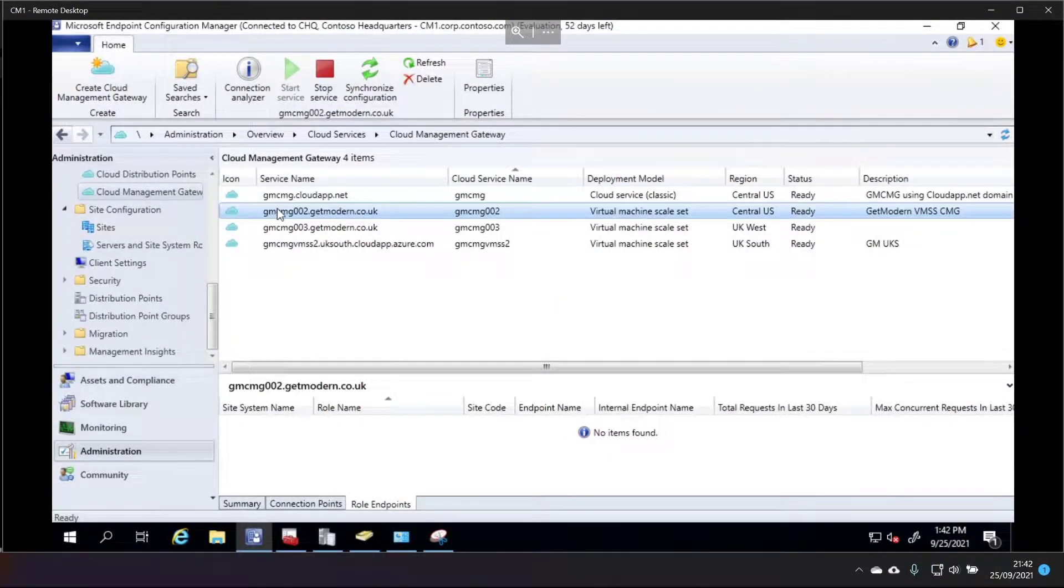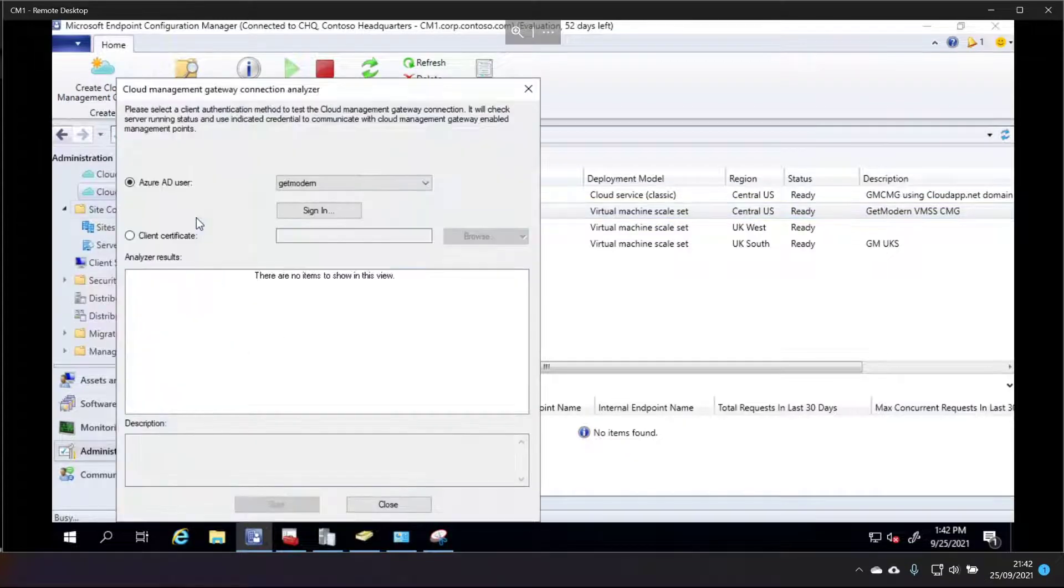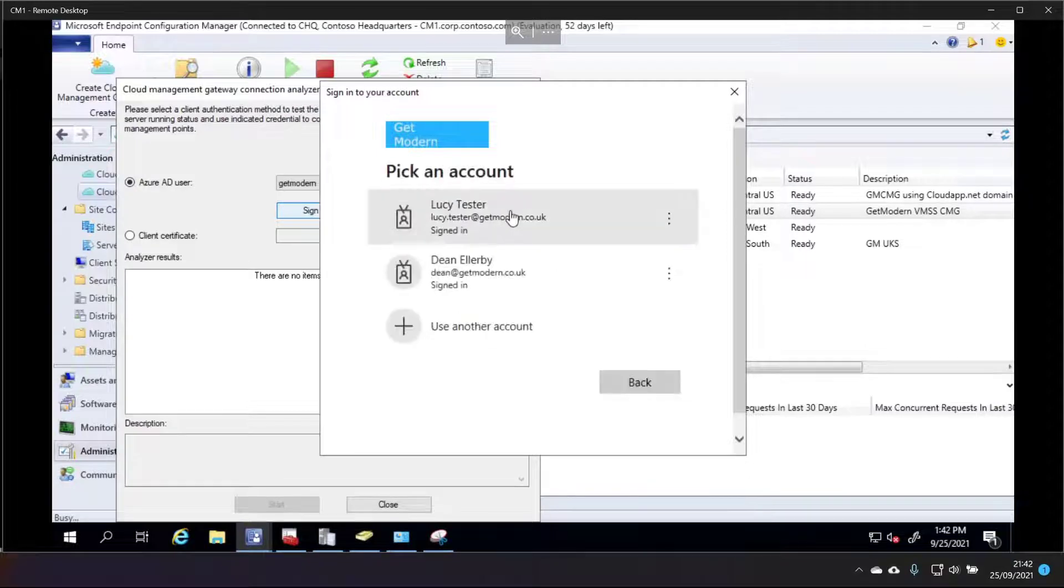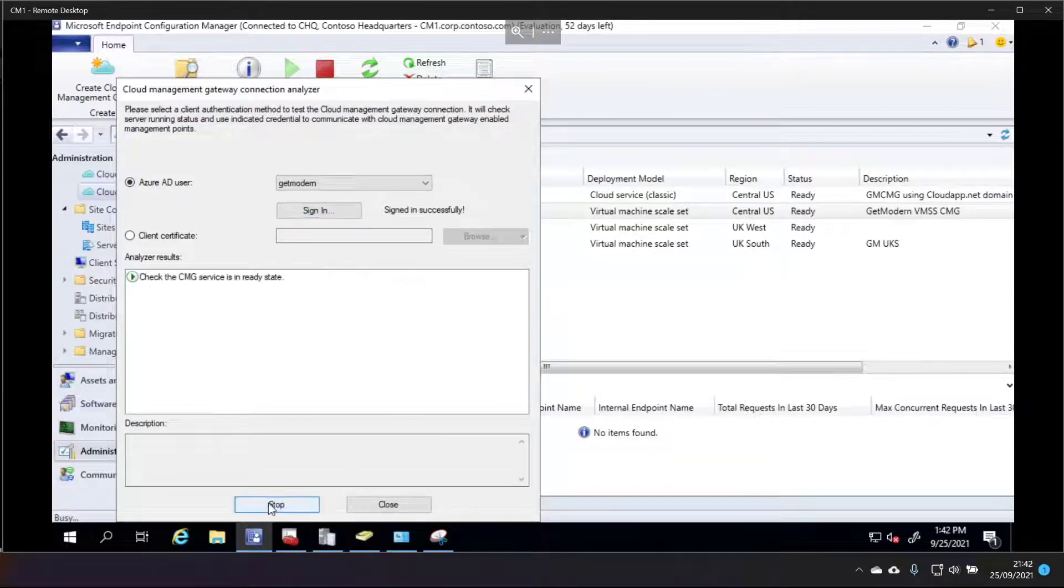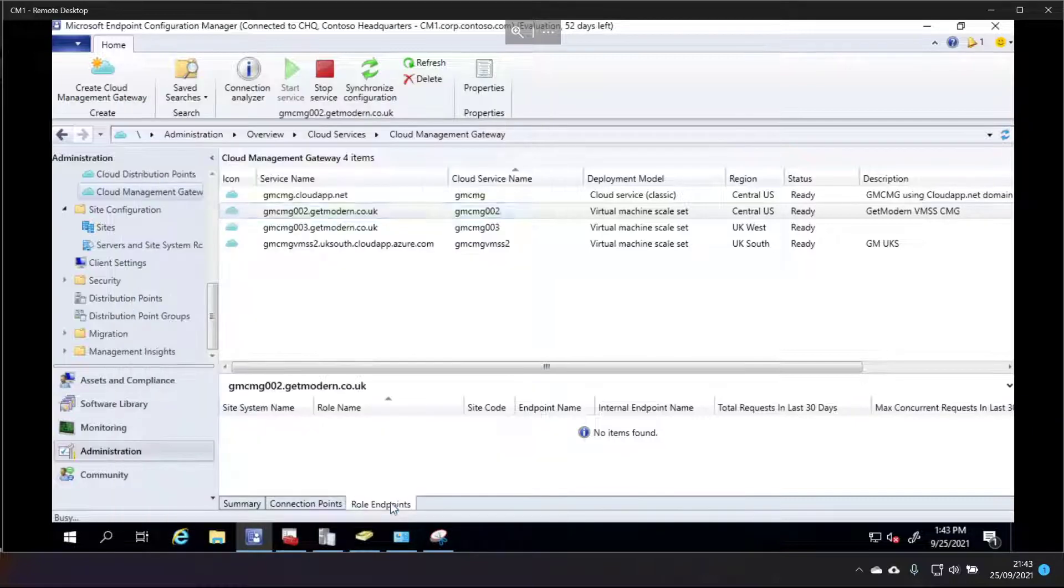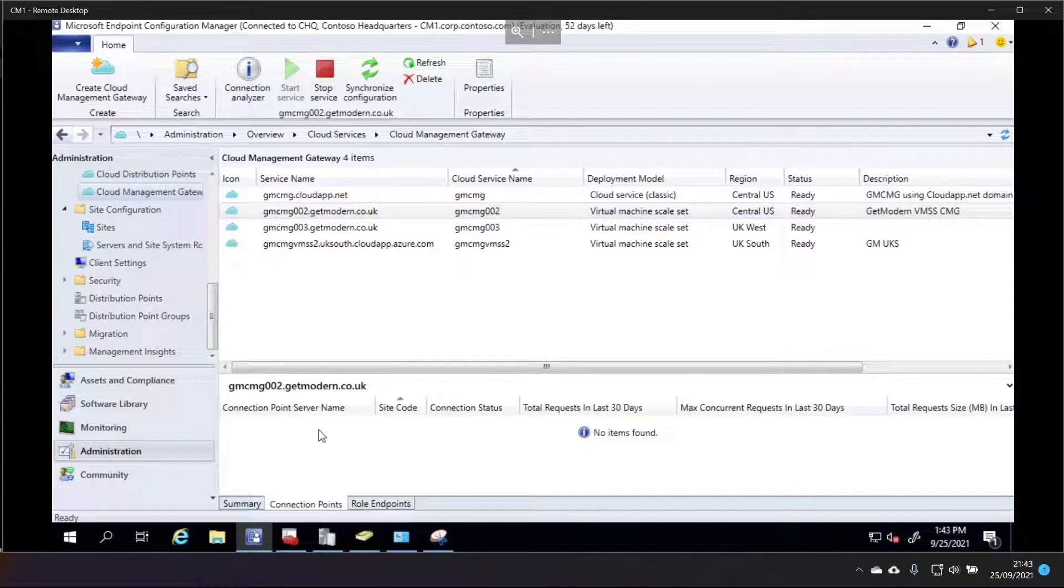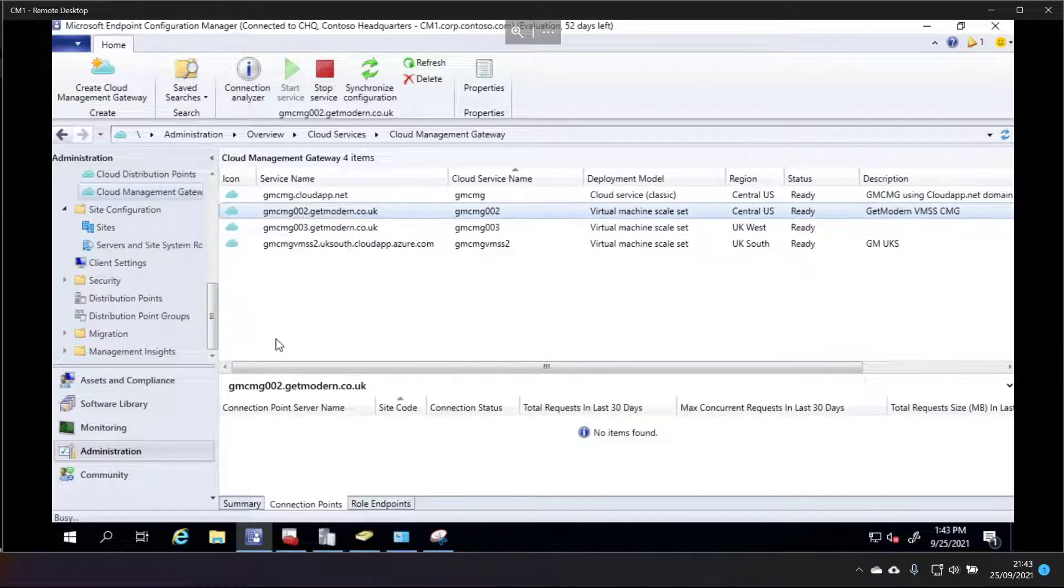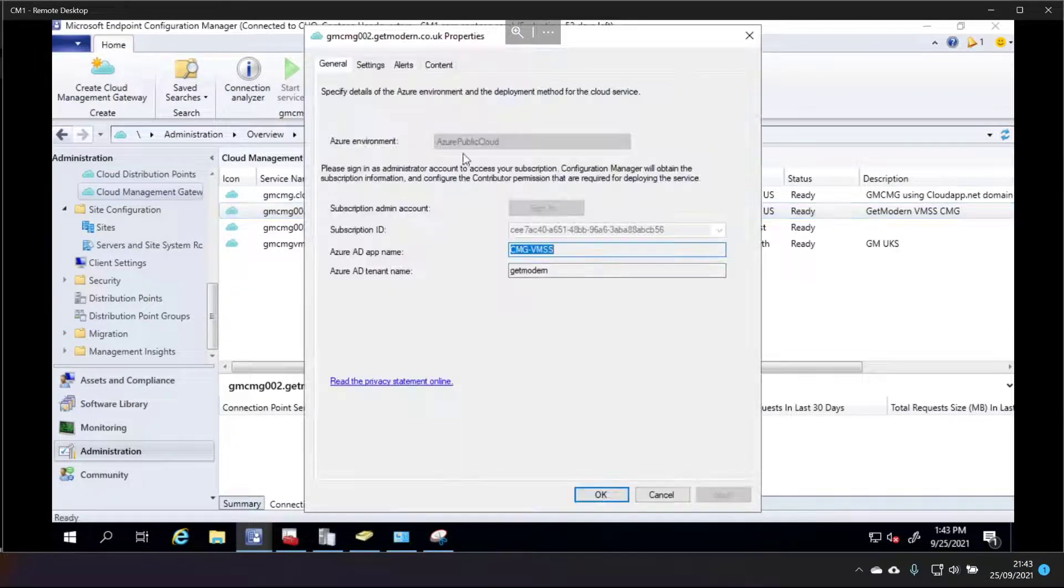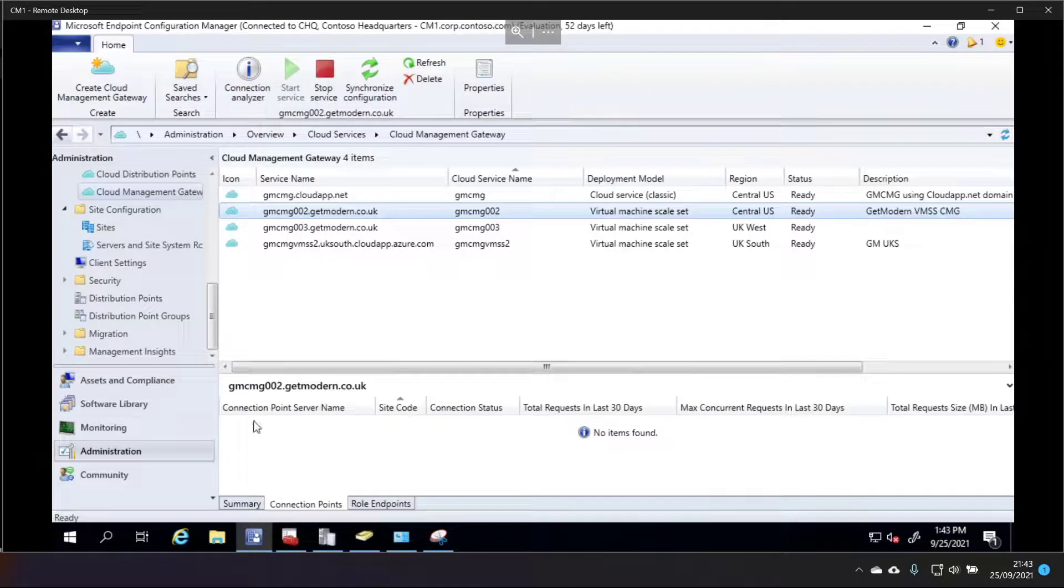So just right click and choose connection analyzer. We'll sign in as Lucy Tester again. Just click start. Ah, and the connection points. Of course, I haven't done that. Yeah, so the connection points here is blank. I haven't connected a connection point for this. I moved this one off during a different video. So, yeah, fine, good.